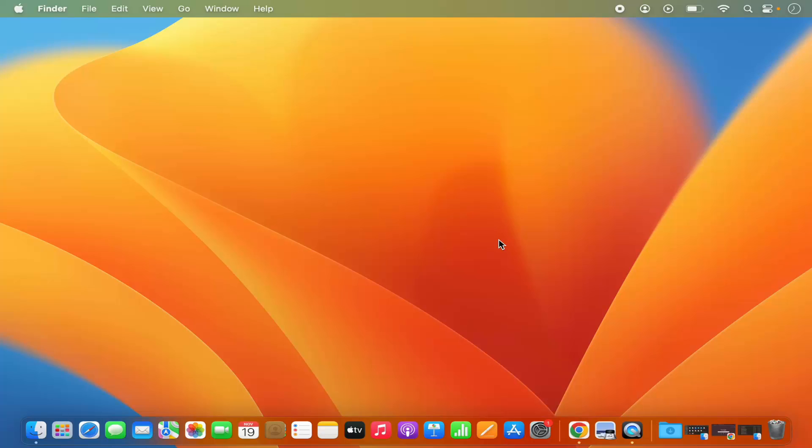Hey guys, in this video I'm going to show you how you can view the system information of your Mac operating system. So let's get started, it's going to be a very straightforward video.